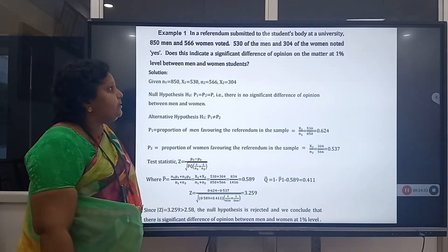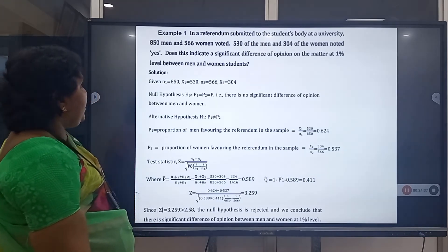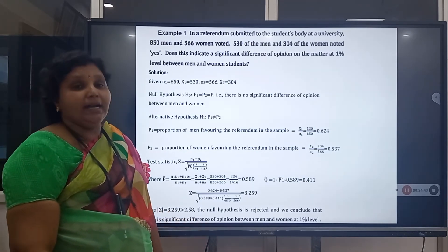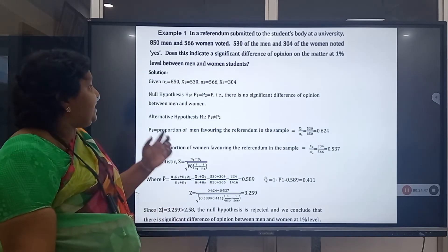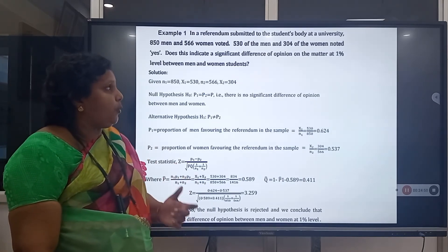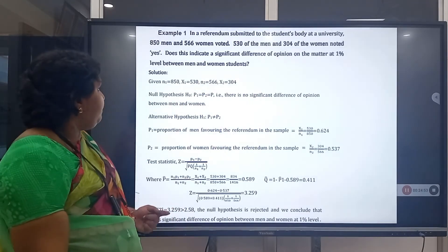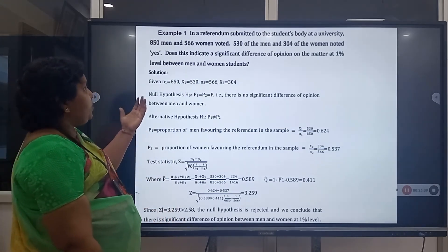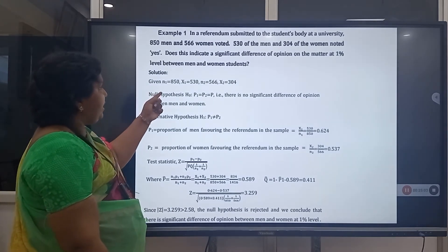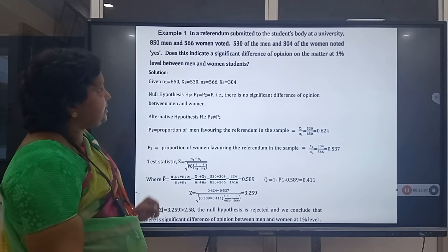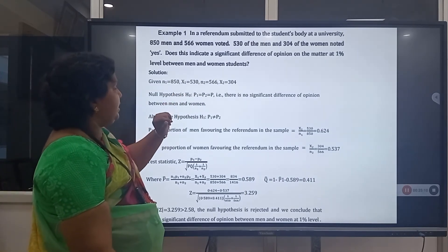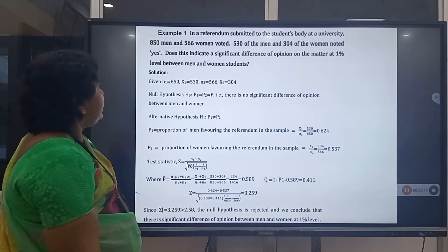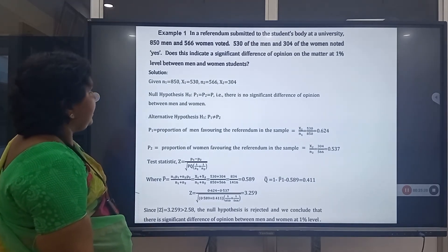Problem 6: In a referendum submitted to the student body at a university, 850 men and 566 women voted. 530 of the men and 304 of the women voted yes. Does this indicate a significant difference of opinion between men and women students at 1% level of significance? Given: N₁ = 850, X₁ = 530, N₂ = 566, X₂ = 304.